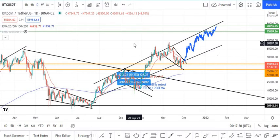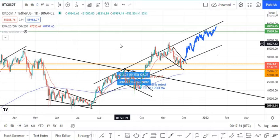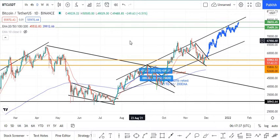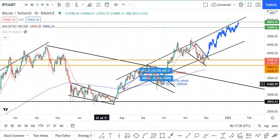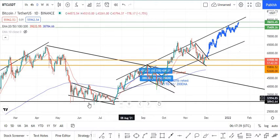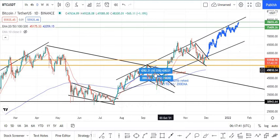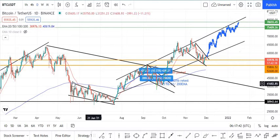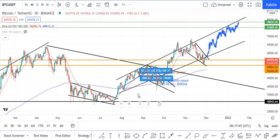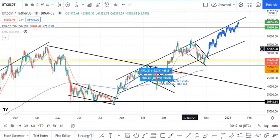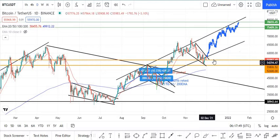Good morning guys. I want to show you a super interesting fractal I spotted on the Bitcoin chart this morning. If you look at this chart, you can see we have previous falling wedges that show us a pattern — before we broke out, there was a falling wedge. I pulled my trend lines here and then replicated the same pattern.